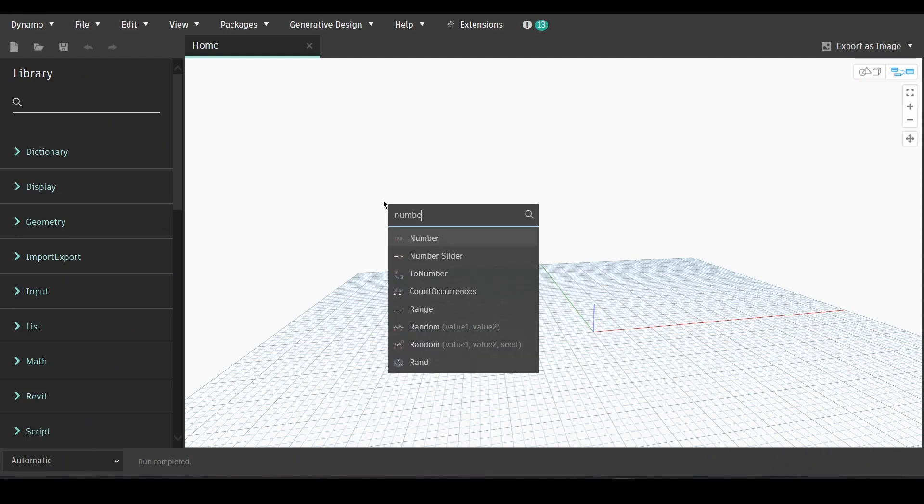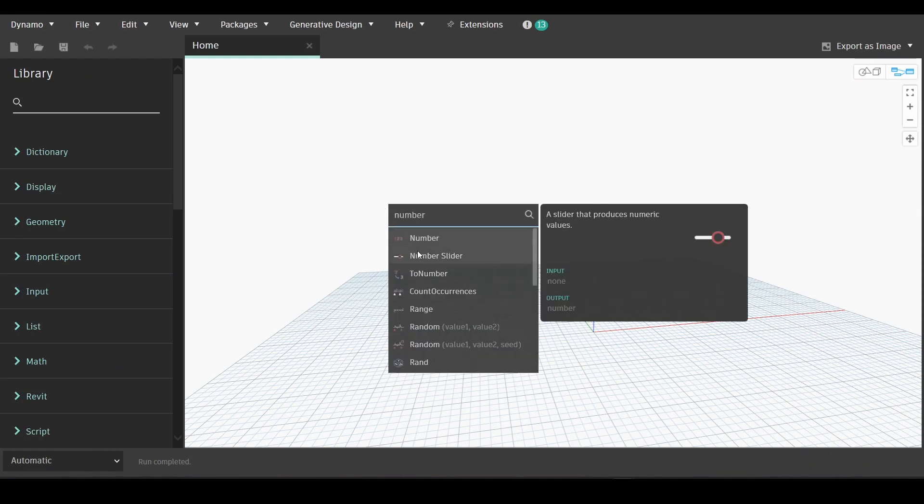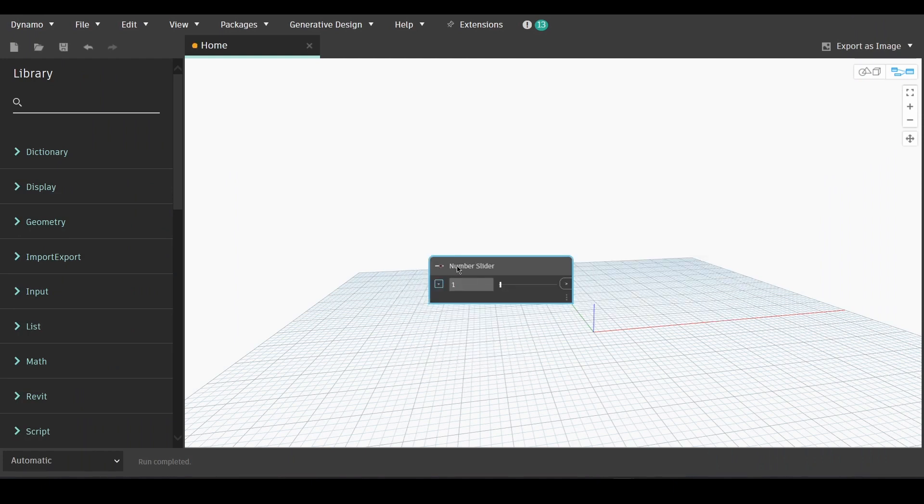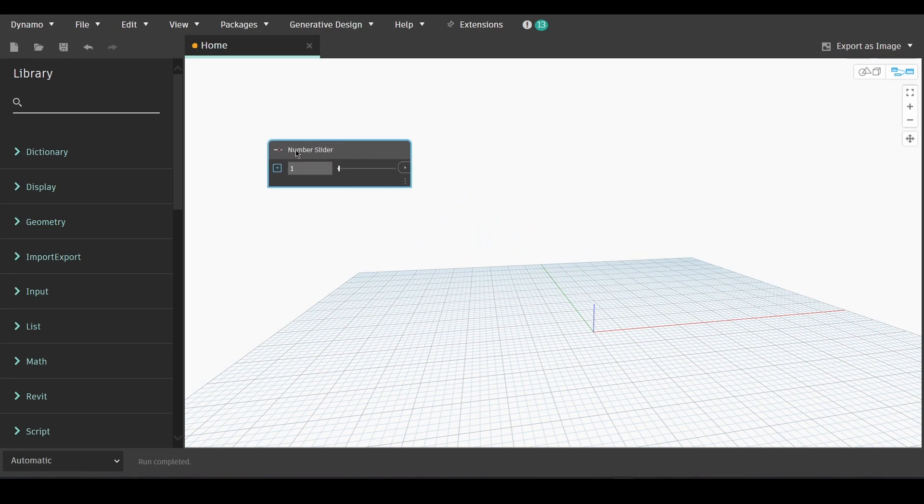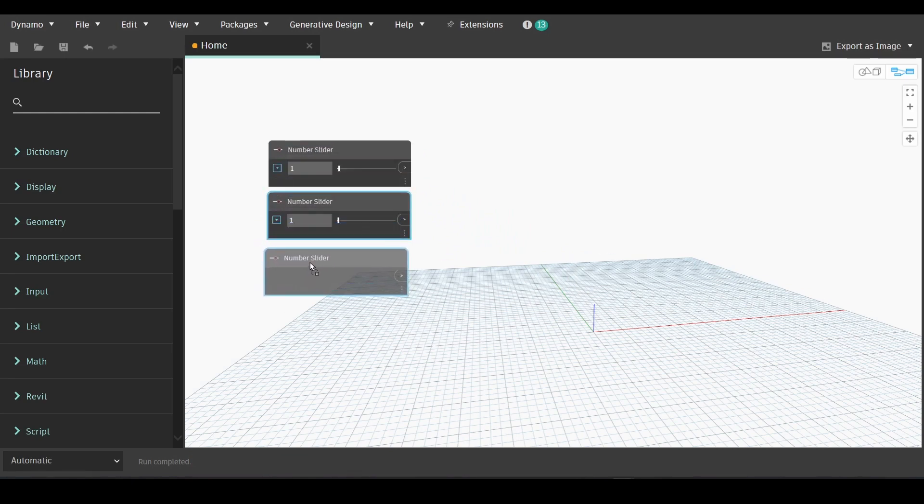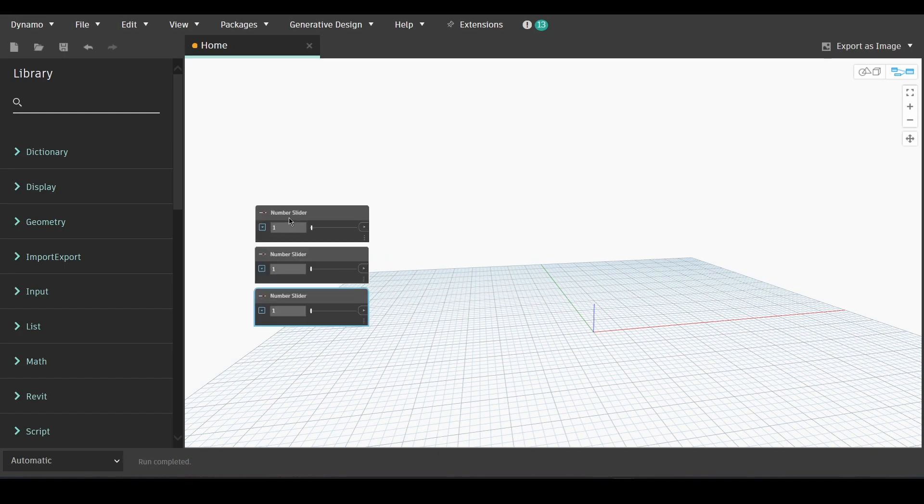First we'll double click and write number slider. Choose the node and then create three copies of it by simply selecting it and pressing ctrl.